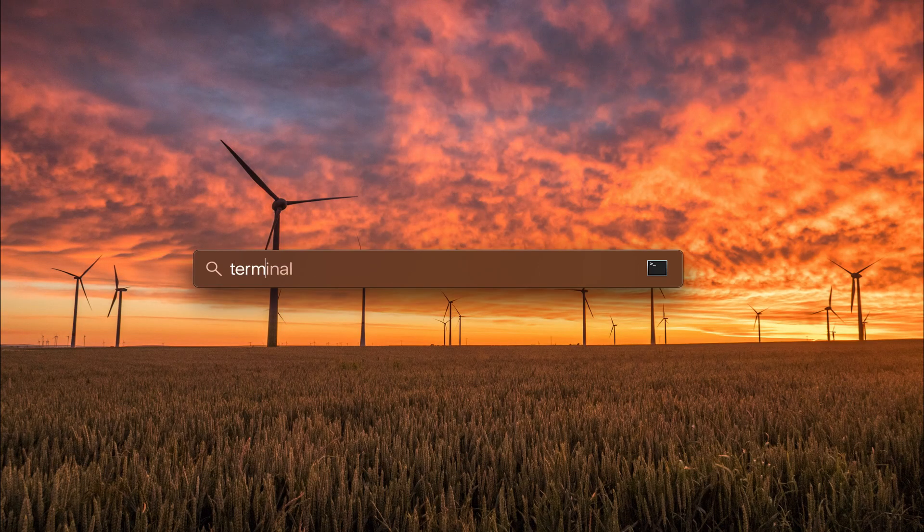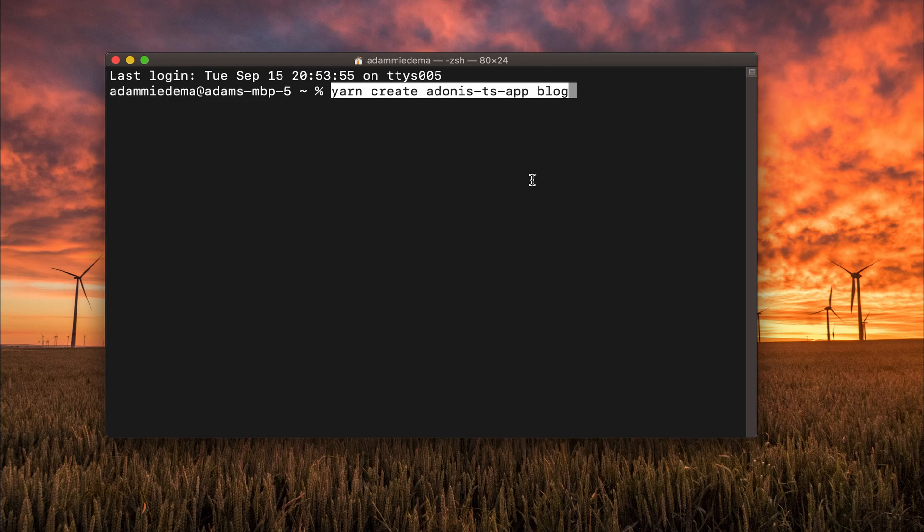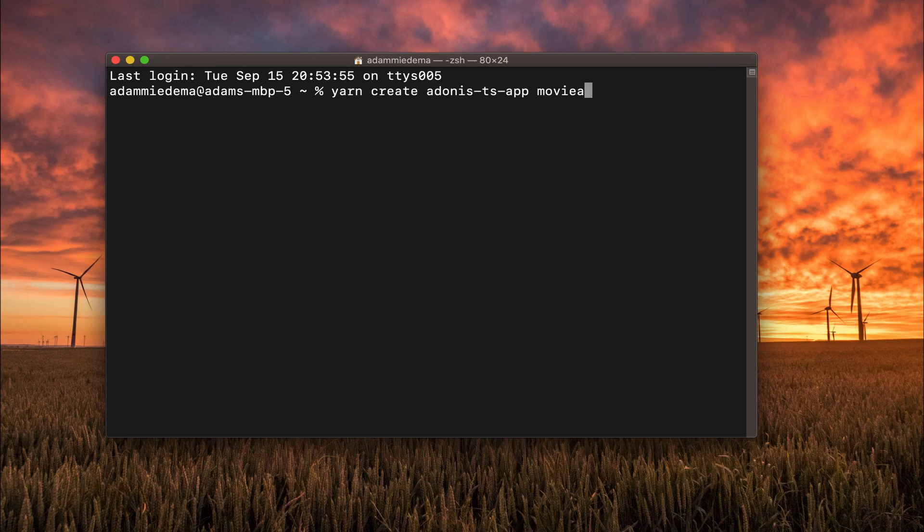And now I'll open up my terminal, paste in the command, except instead of calling my project blog, I'm going to call it Movie API.